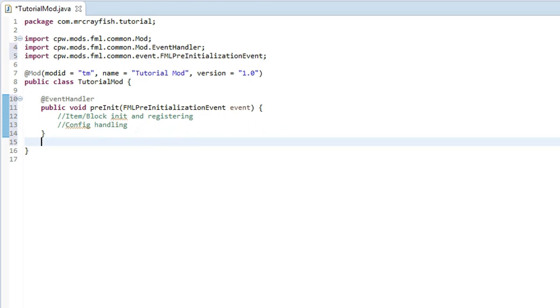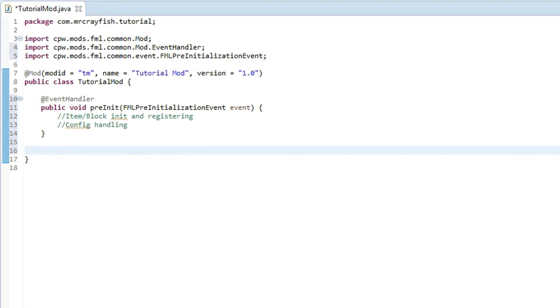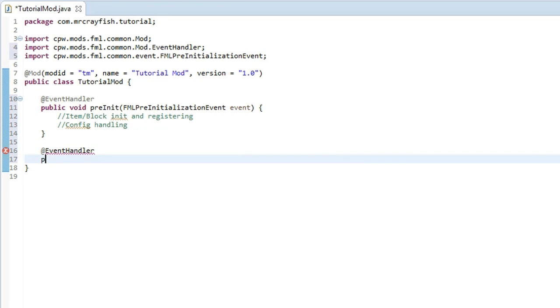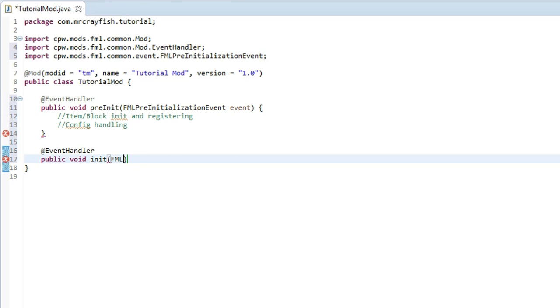You can put in those comments if you want to just for reference later on. Now we're going to go on to the next method, which is the normal initialization event. Again we start off with @EventHandler, go into the new line, type public void init, and then inside here we type FMLInitializationEvent.